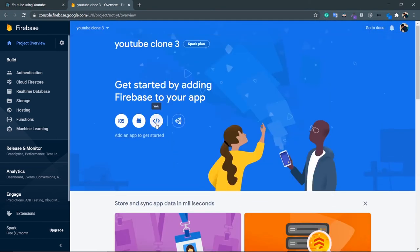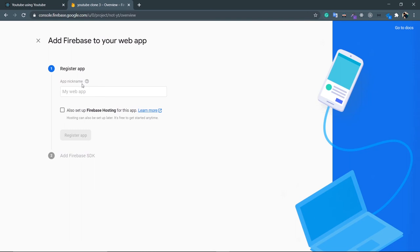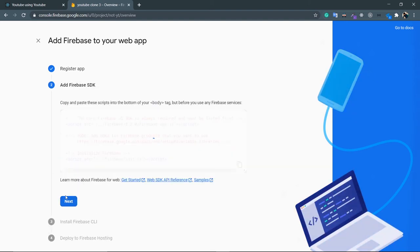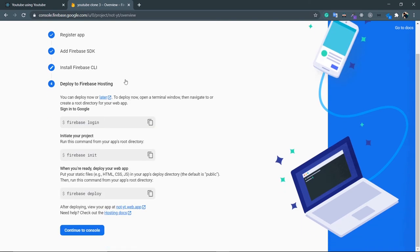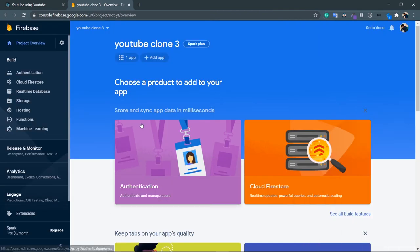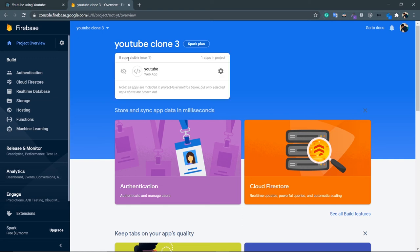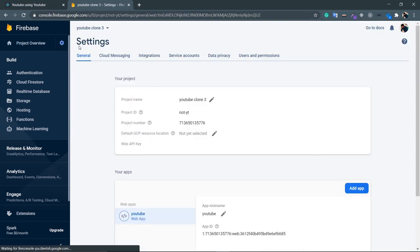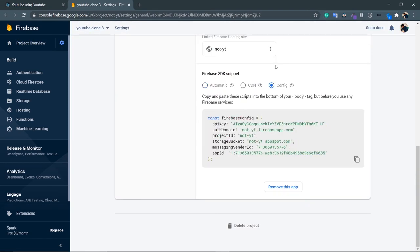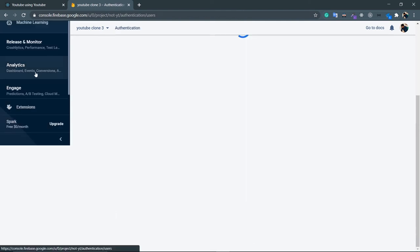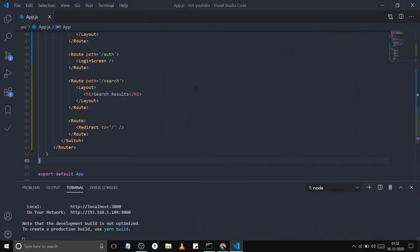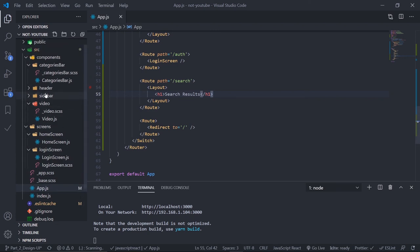Inside the Firebase project, create an app by clicking the web icon since this is a web app. Give it a name — I'll use 'YouTube'. Check 'Set up Firebase Hosting' since we're going to host this project, then click 'Register App'. Click through Next — there's documentation for Firebase hosting which we'll cover in the last part of this project. Then continue to console. Click on the apps icon to see the YouTube web app. Go to Project Overview, Project Settings, scroll to the bottom, click Config, and copy the configuration.